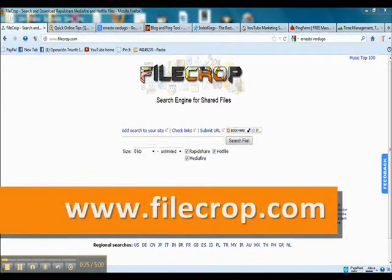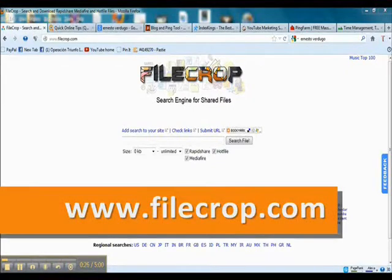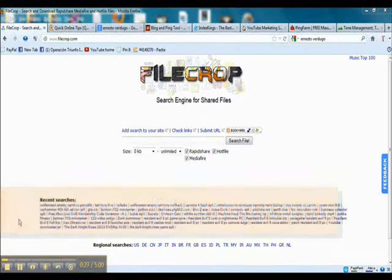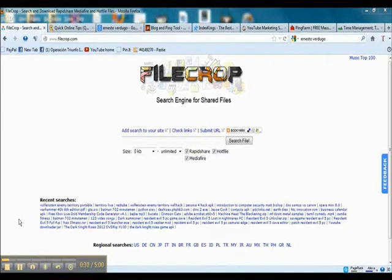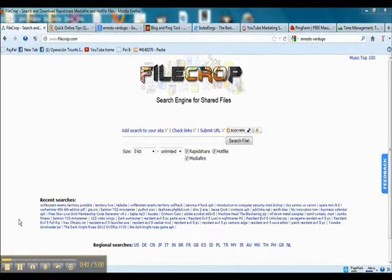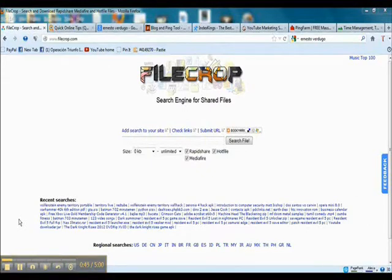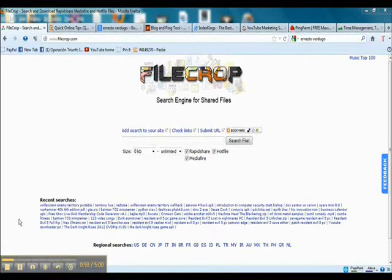You will find this website at FileCrop.com. This is very interesting because FileCrop is a search engine for shared files. Basically, you can just enter the name of any file that you possibly might be looking for on the search engine, and you will find someone somewhere that is actually sharing this file.